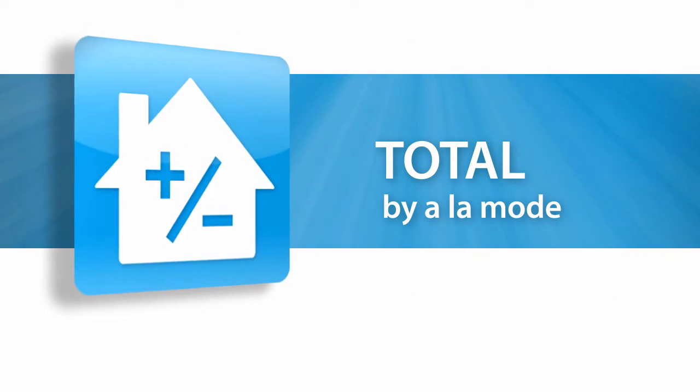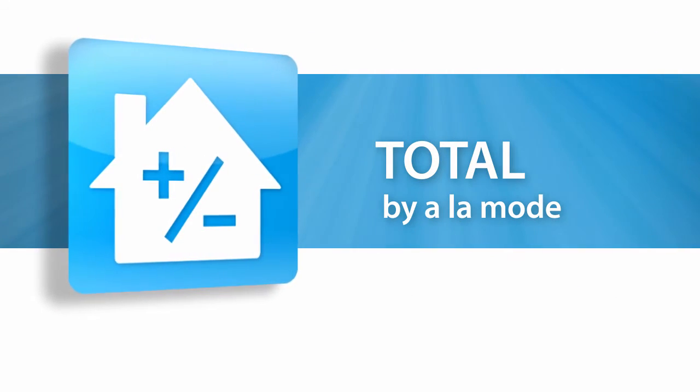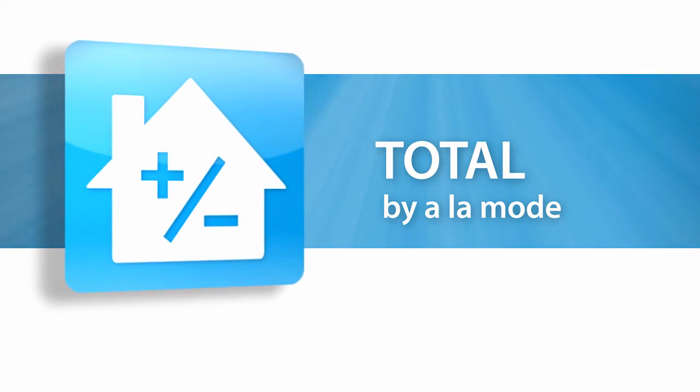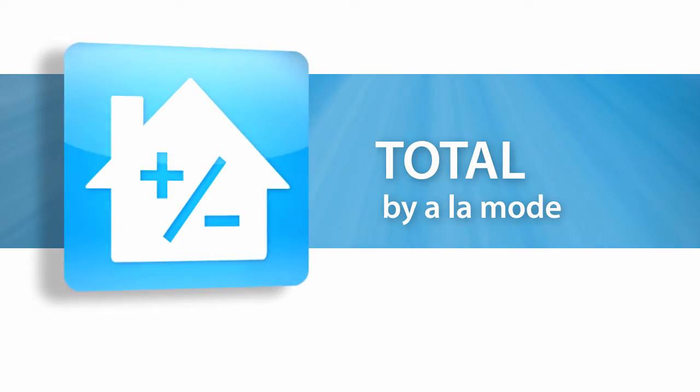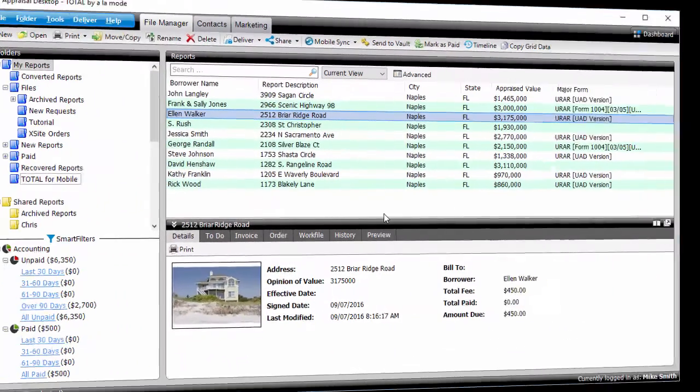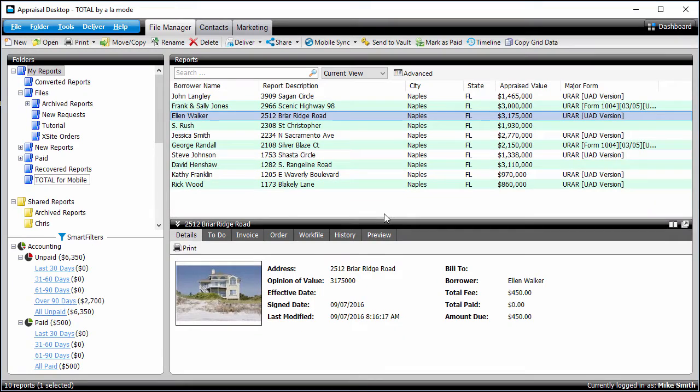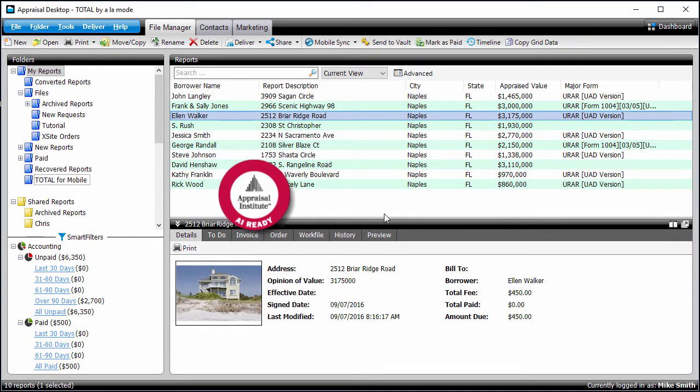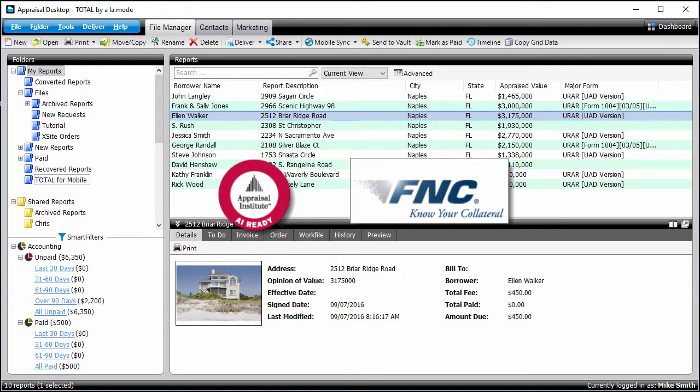The term AI-Ready refers to appraisal reports that have been converted to a special format called an ENV file. This type of file is used by clients and lenders who have adopted the AI-Ready delivery system developed by FNC.